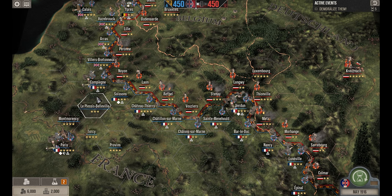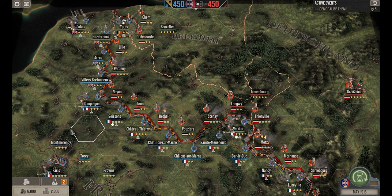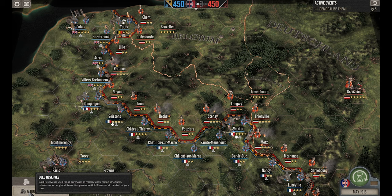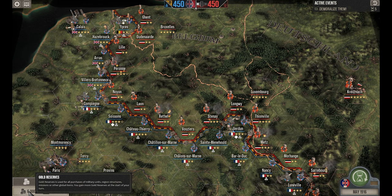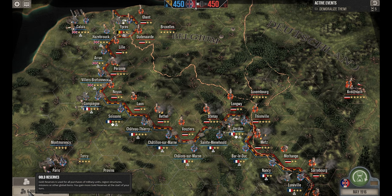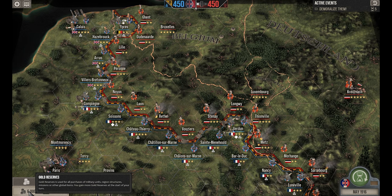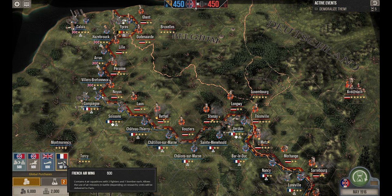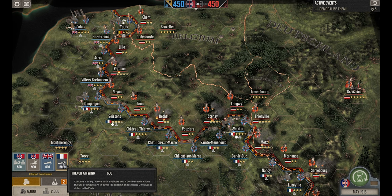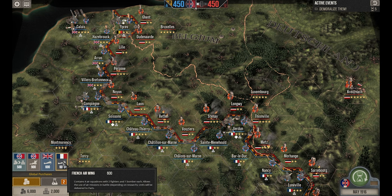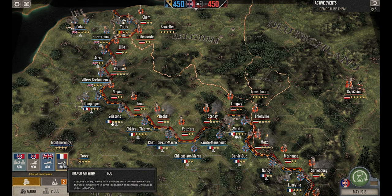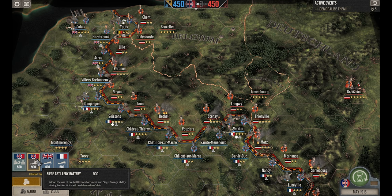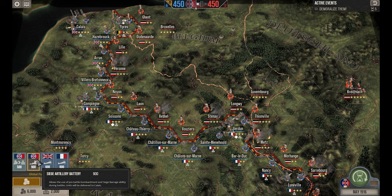The bottom left contains the most campaign-relevant information. At the bottom is your gold reserves, used for all purchases of military units, region structures, missions, and other global items. You gain gold reserves at the start of every turn — at the beginning around 1,000 gold per turn, upgradeable to roughly 1,400–1,600. Gold buys siege artillery, air wings, and tanks once researched. Importantly, you cannot buy infantry — they arrive at random intervals or as a result of research and events. Siege artillery gives you a bombardment for a number of days depending on supplies used.